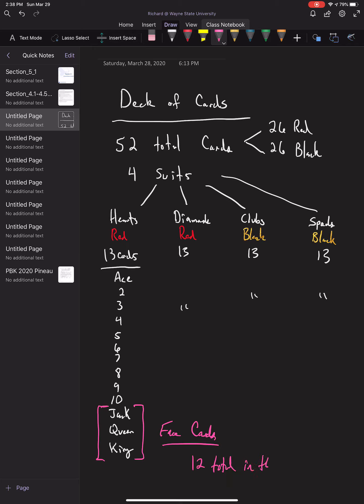So this is how a deck of cards is organized: 52 total cards, 26 red and 26 black. We have four suits—hearts and diamonds, which are red, and clubs and spades, which are black. Within each suit are 13 cards.